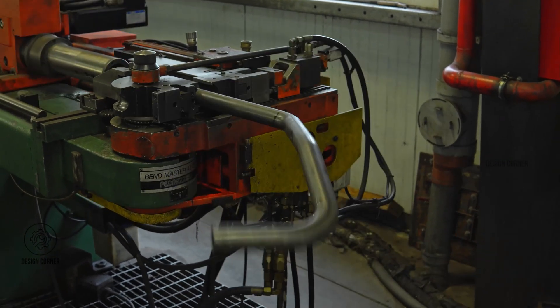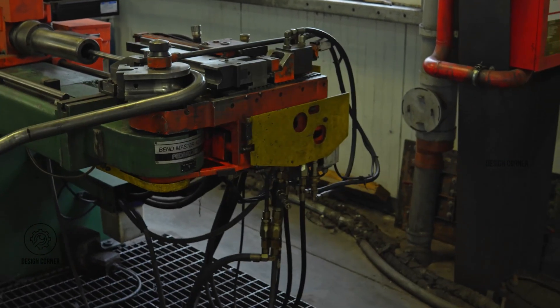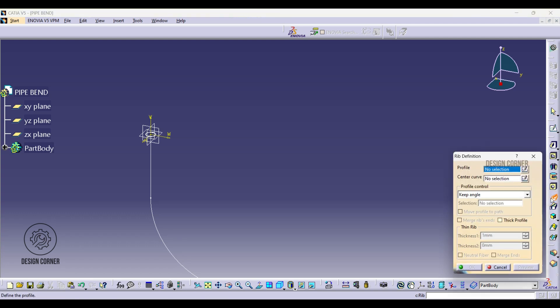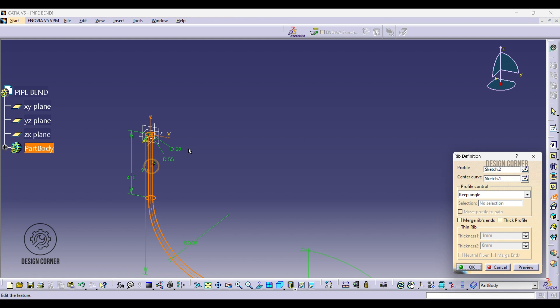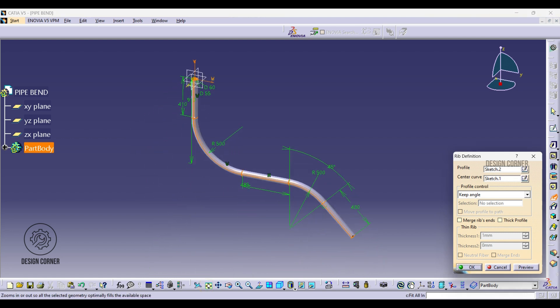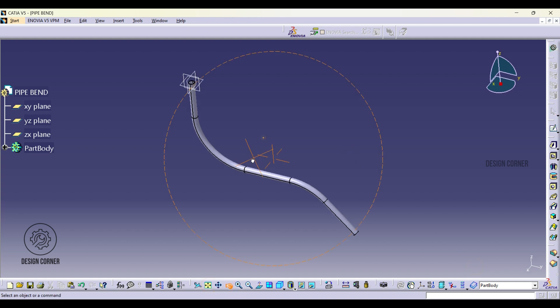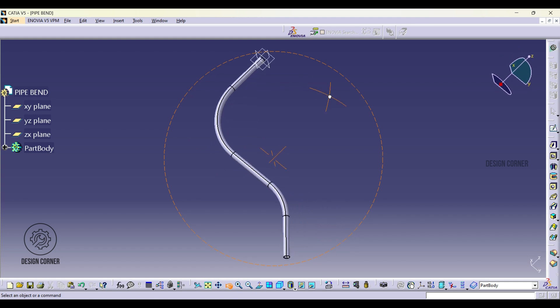To create a solid pipe or tube, select the RIP tool in CATIA. Specify the profile from the circle on the XY plane and center curve from the guide curve on the YZ plane. Preview the result to ensure accuracy and then click OK to finalize. This process generates a precise bend pipe or tube using the RIP option.